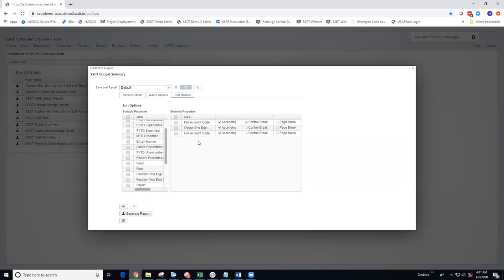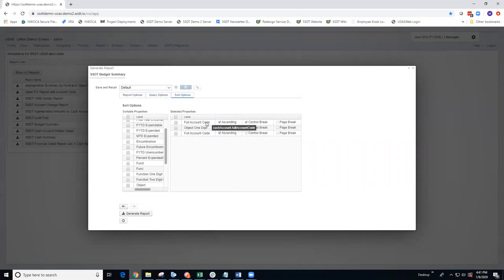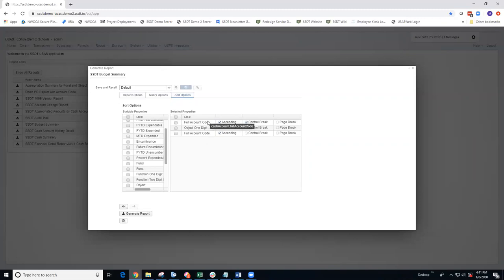By default, the budget summary is sorted by first fund special cost center, and then by expenditure account. You'll notice that both of these labels say the same thing, full account code. But when I'm hovering over them, it will provide more detail as to which one it is. When I hover over the first one, it's the cash account. When I hover over the other full account code, it's the expenditure account.